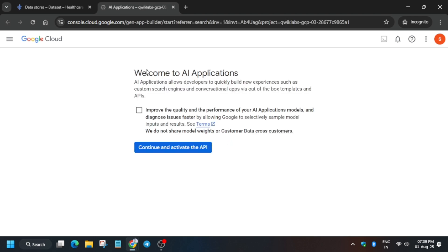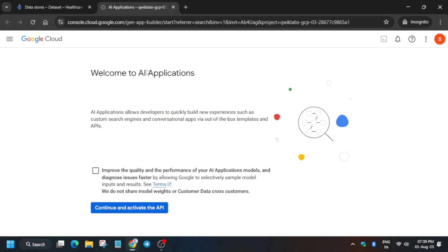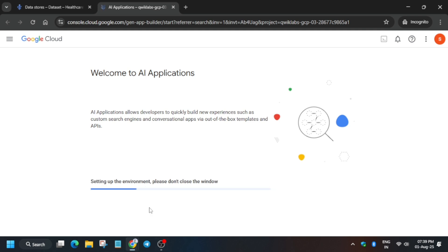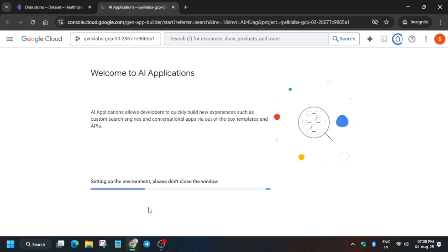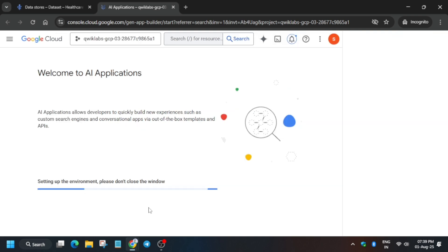Wait for the page to fully load. Once loaded, click on the checkbox and Continue, then activate the API by clicking on it. The page will reload and open the AI Application home page.